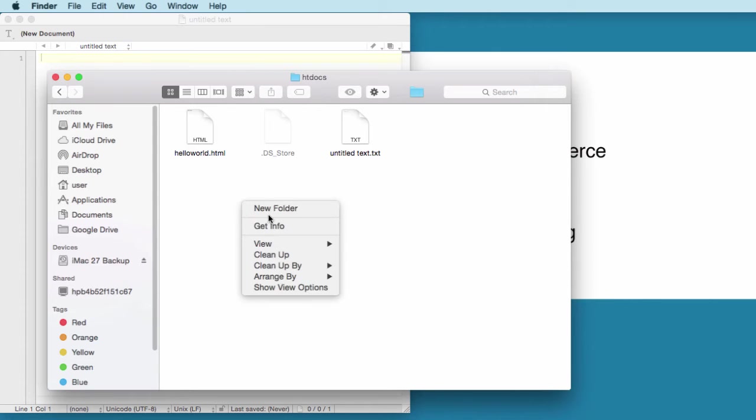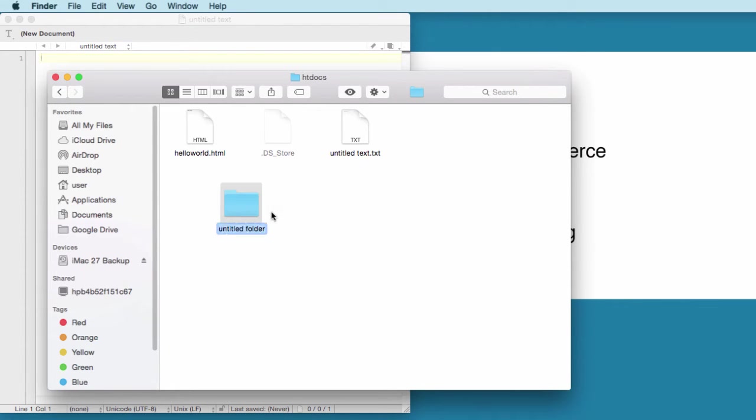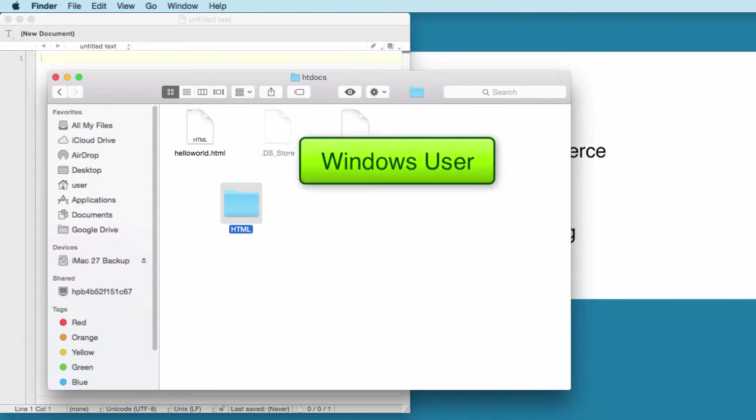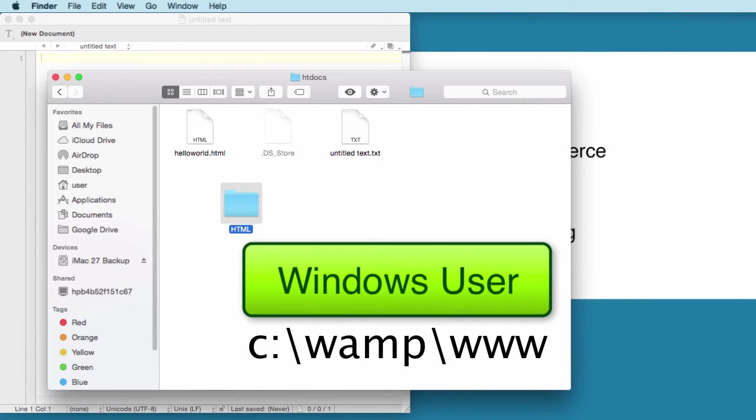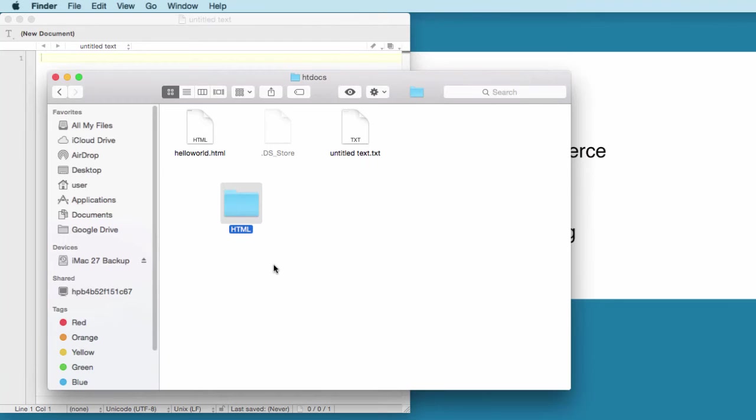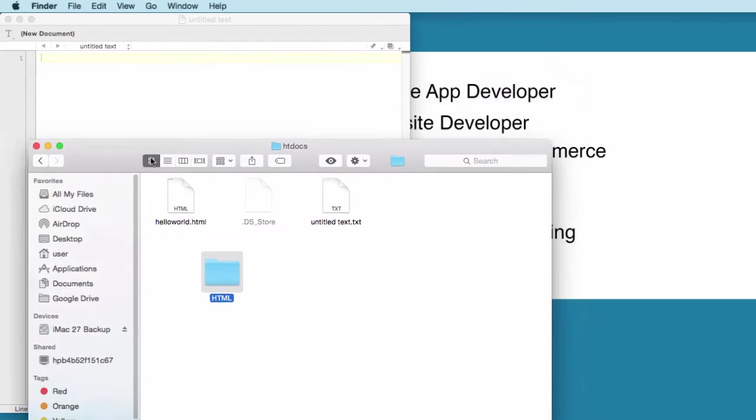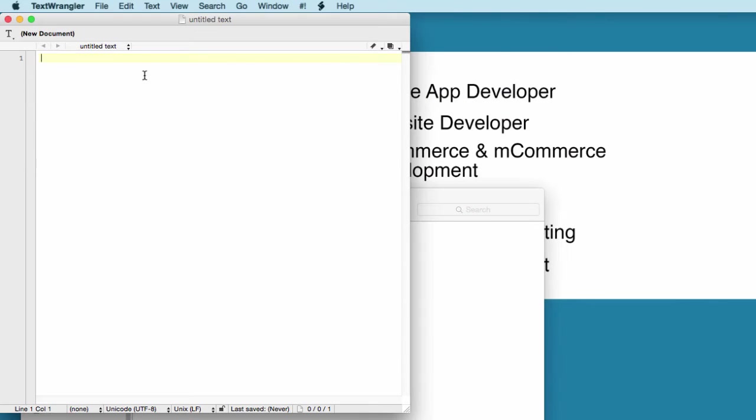For Windows users, please add the HTML folder to your C:\wamp\www folder. From now on, I'm going to build HTML codes on the left side and open up a browser on the right side, so you're going to have dual split screen on your computer.